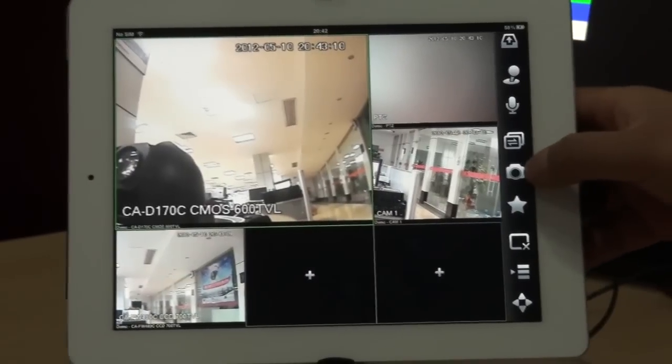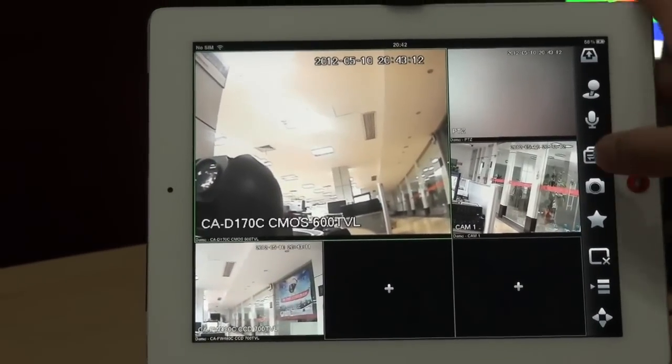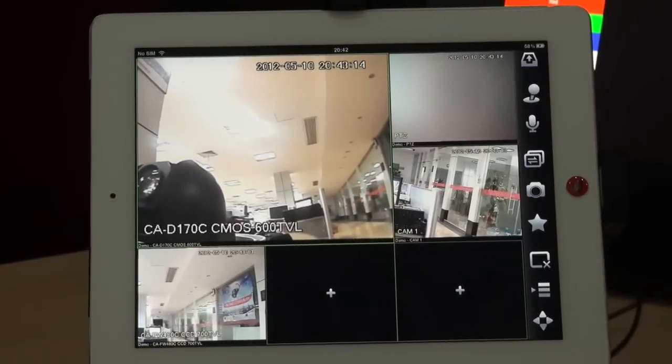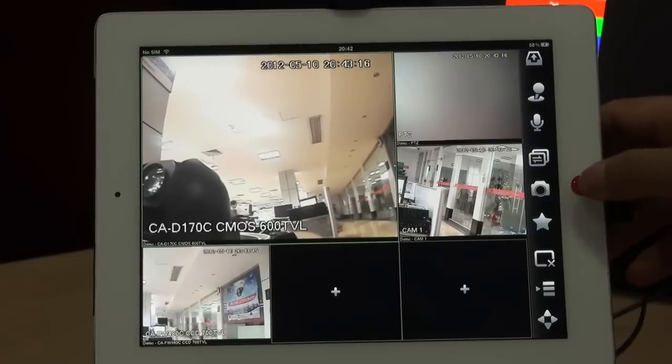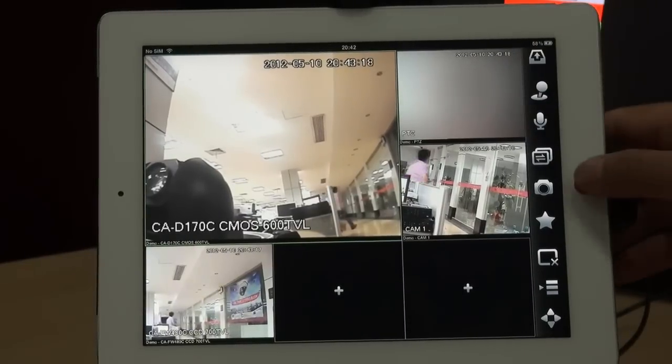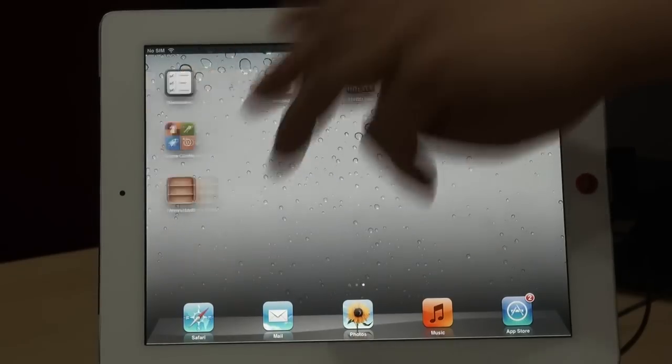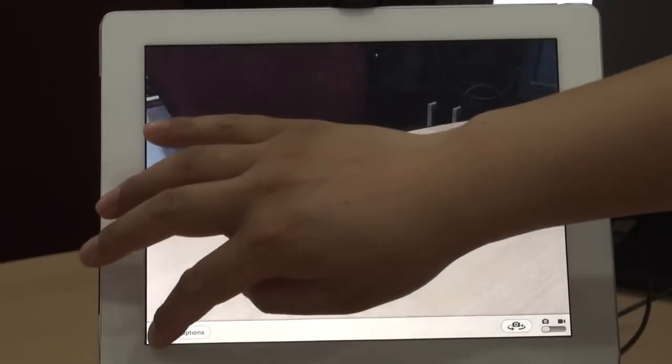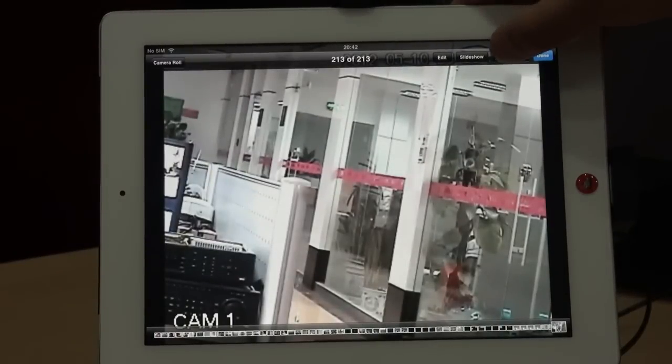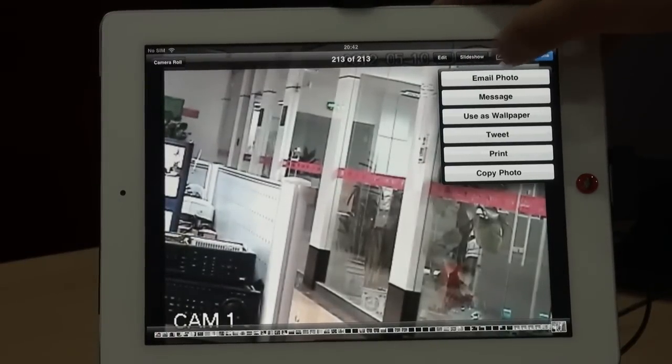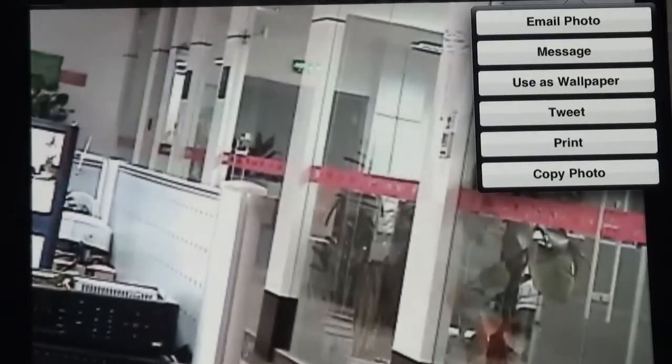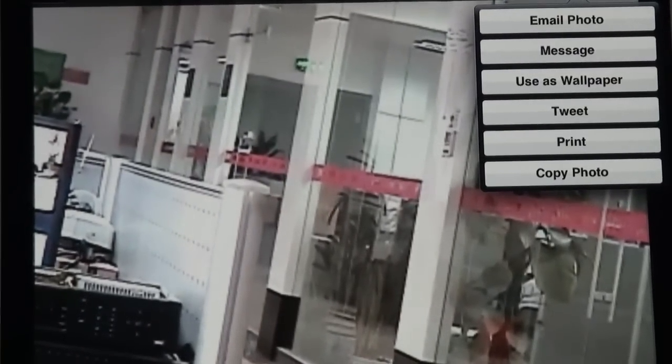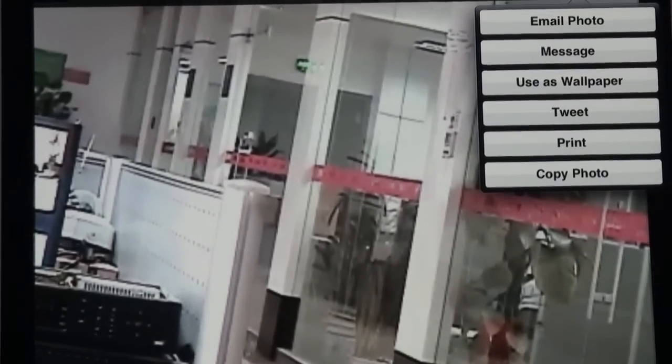And this one, this is snapshot. By a snapshot, it will save the pictures in the iPad local. You can see. Or you can email it, message it, or print or copy it. So you can copy them, print or email them as evidence.